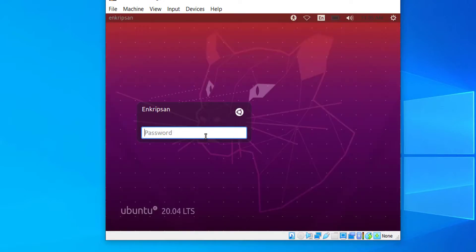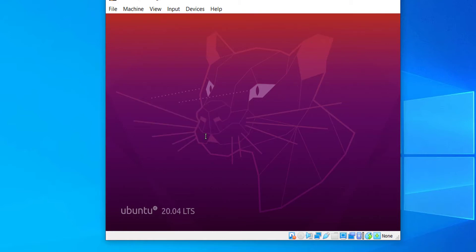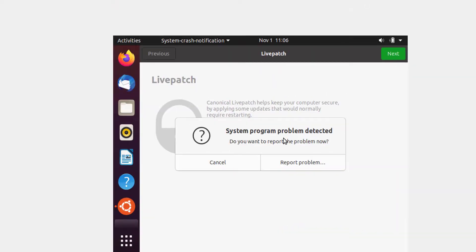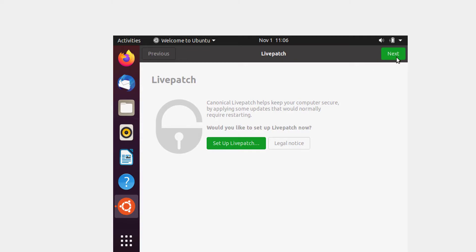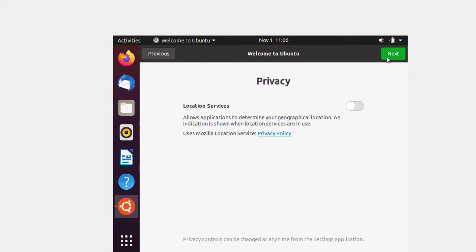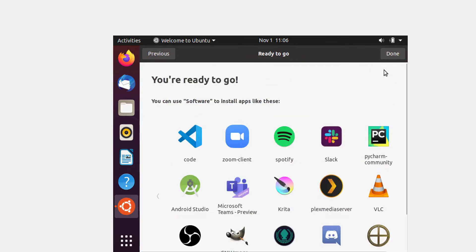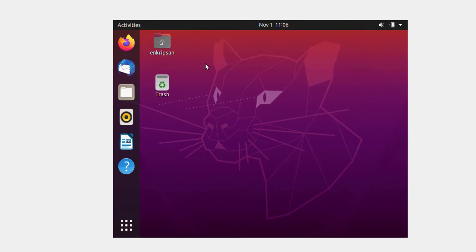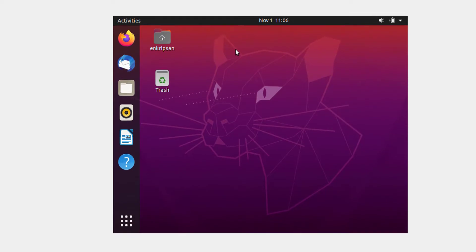Now, we can see the graphical login screen. Enter your password and hit enter. Here, click on the next button a couple of times and click on done. Now, we are also done. We have successfully installed almost all the graphical packages for the basic programs.